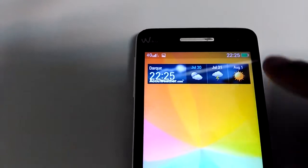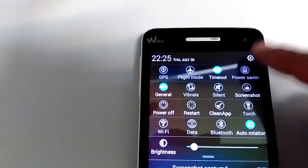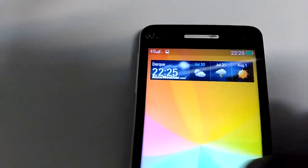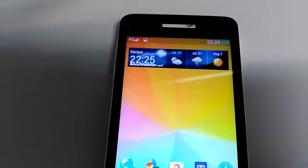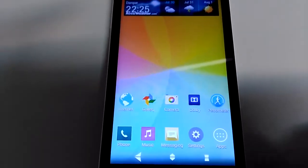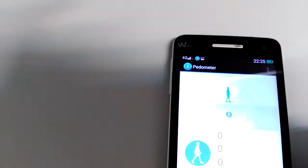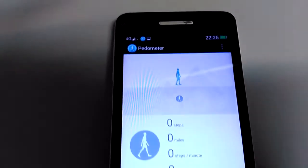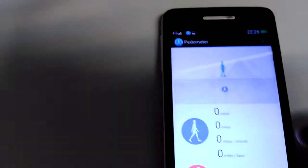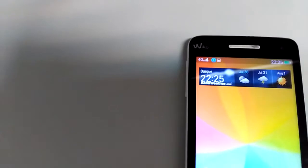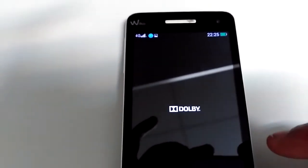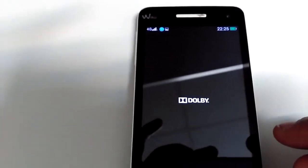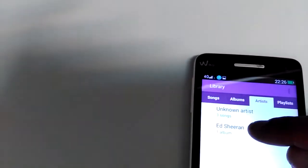This ROM has pedometer if you want, and it has Dolby Digital installed. Just see the music here, the interface of the music.